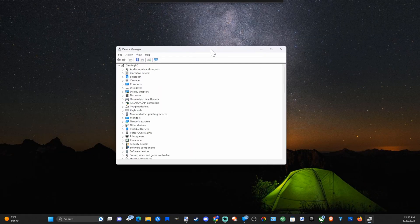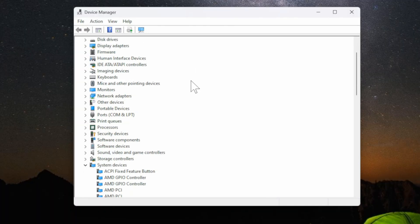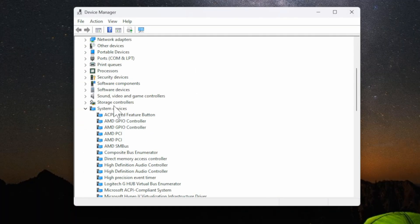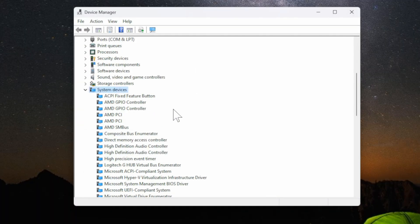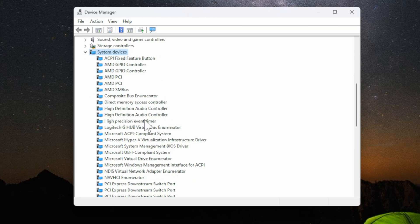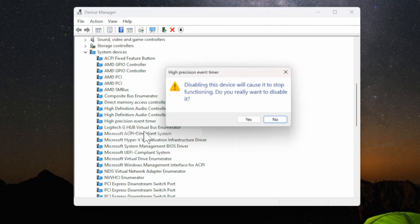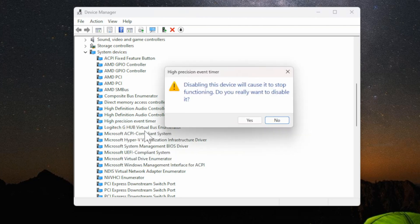Now when this opens up, let's locate where it says system devices and scroll on down under this dropdown menu and go to where it says High Precision Event Timer. Right-click on this and then go to disable device.